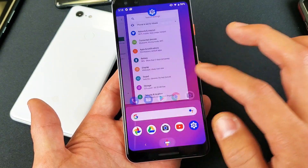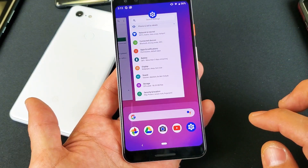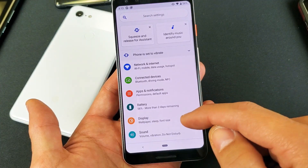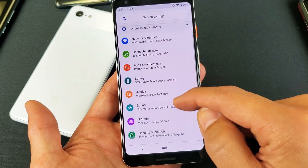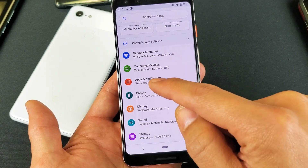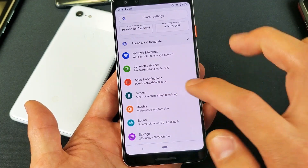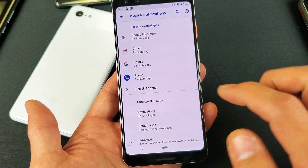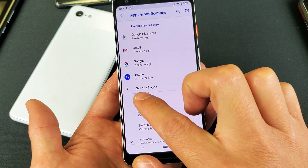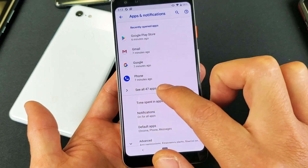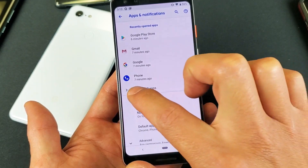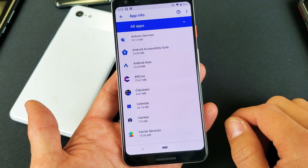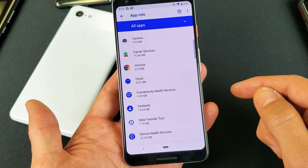First thing is go ahead and go into your Settings. From there, you want to go down to where it says Apps & Notifications. Tap on Apps & Notifications, and then from here it says 'See all 47 apps.' Let me tap on that — these are all the apps that I have installed.